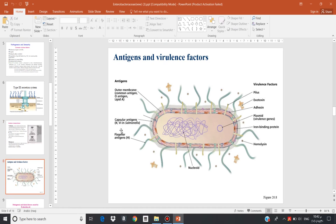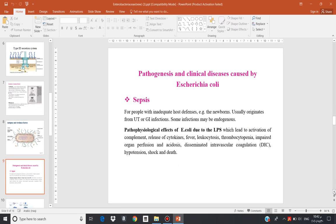To summarize the antigenic structure: we have the O-antigen, the K-antigen, and the H-antigen (flagellar antigen), along with different virulence factors that facilitate disease pathogenesis. Among the large number of members of the Enterobacteriaceae, both opportunistic and obligate pathogens, the most important member causing disease in humans is E. coli.